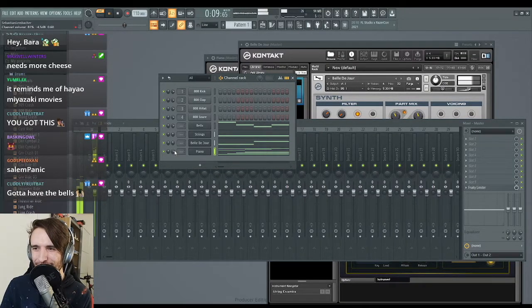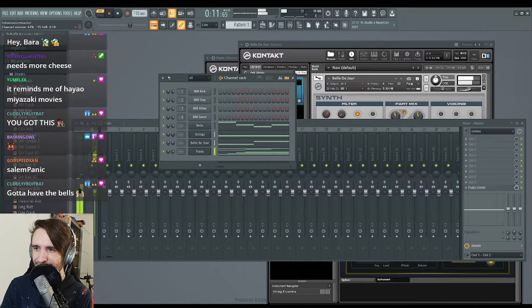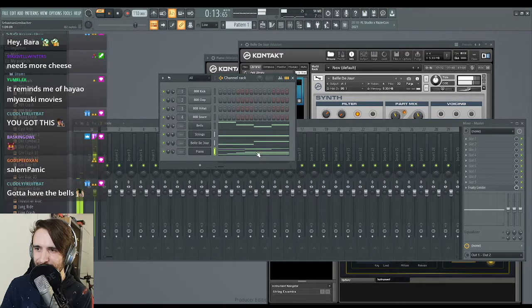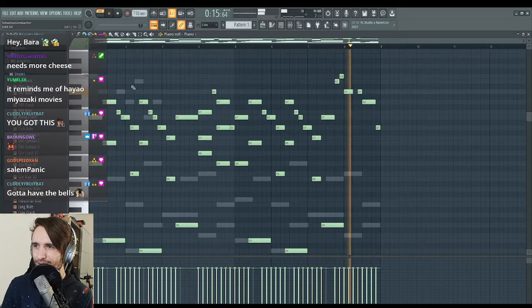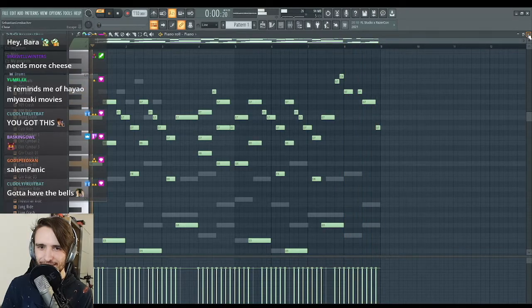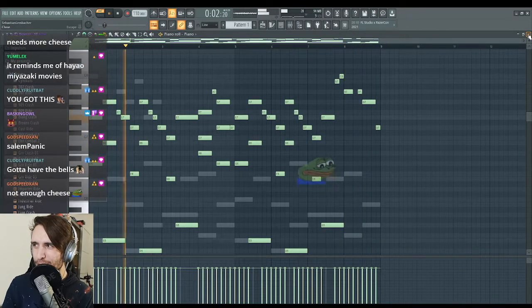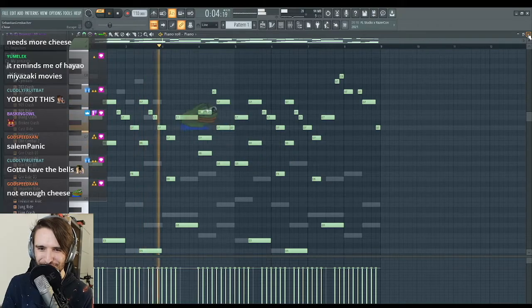The piano gets kind of drowned in the other stuff. Let's balance it a little more. But yeah, that's the cheesy musical love song. Not enough cheese.